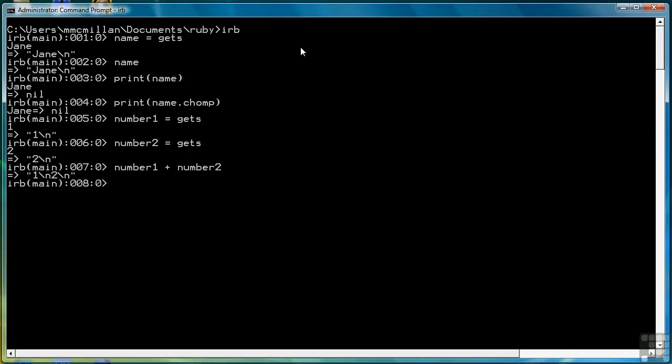So you see what happened, and you may have already guessed what was going to happen. Gets receives all of its data as string, and that's what it then applies or assigns to a variable.